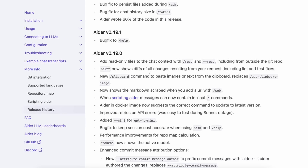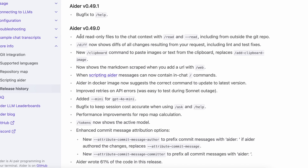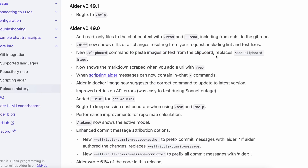The first new feature added in one of the older releases this month is the new Clipboard command. This allows you to paste images or text into Aider's context from the clipboard, which is really cool. For example, if you want to take a screenshot and put it into Aider's context to do something with it, this makes it a little more hassle-free. Apart from that, everything else in this release is just quality-of-life updates.